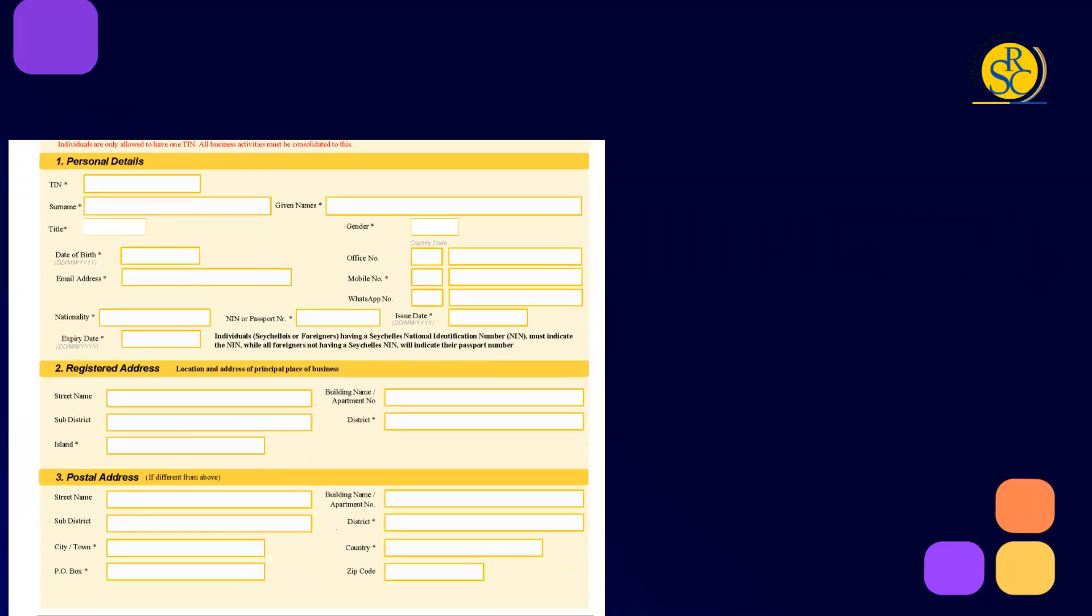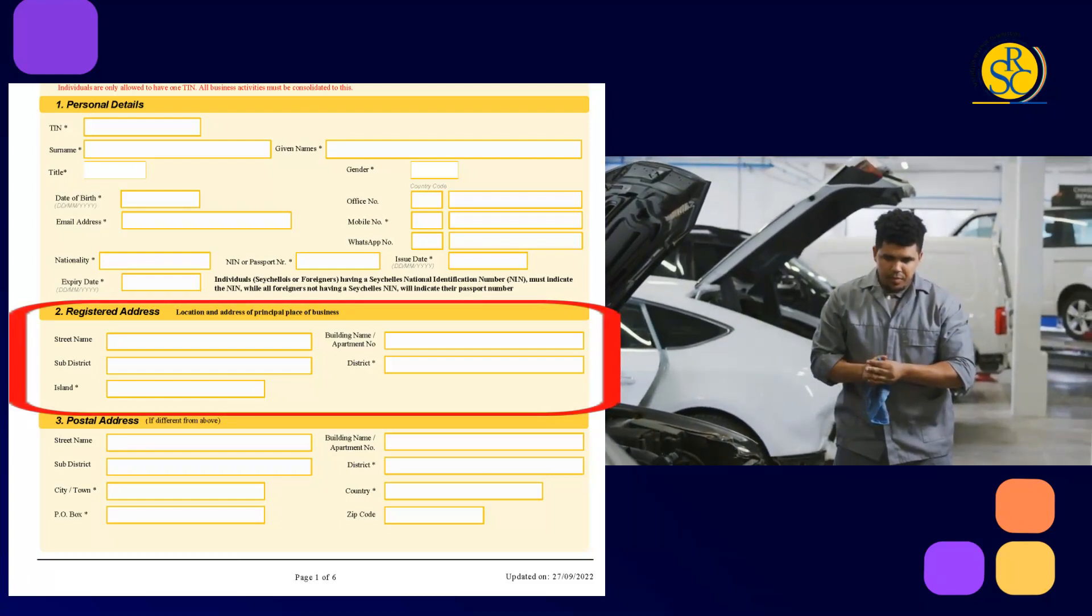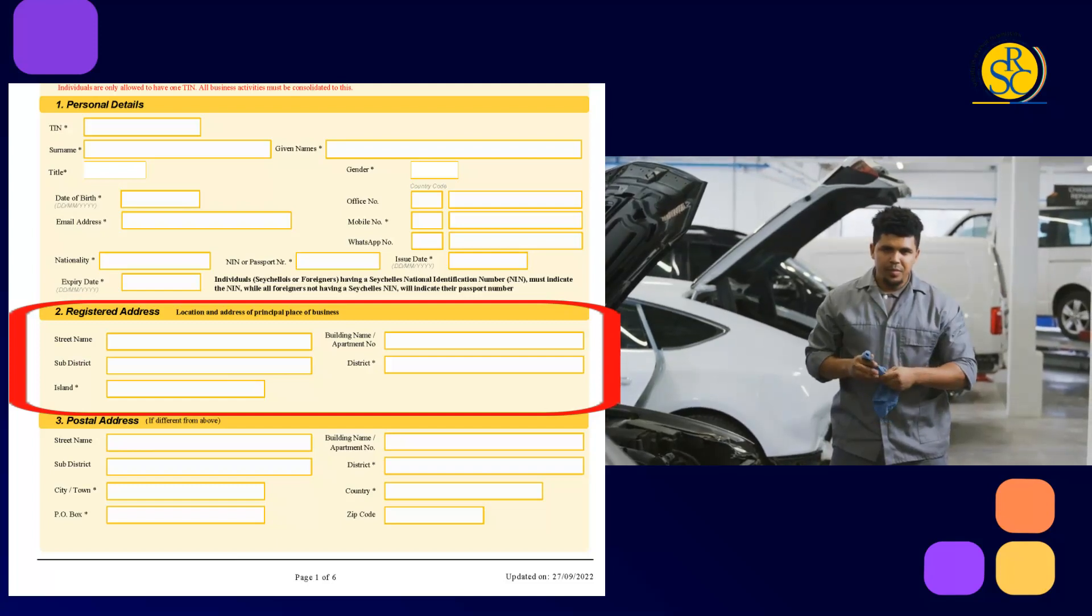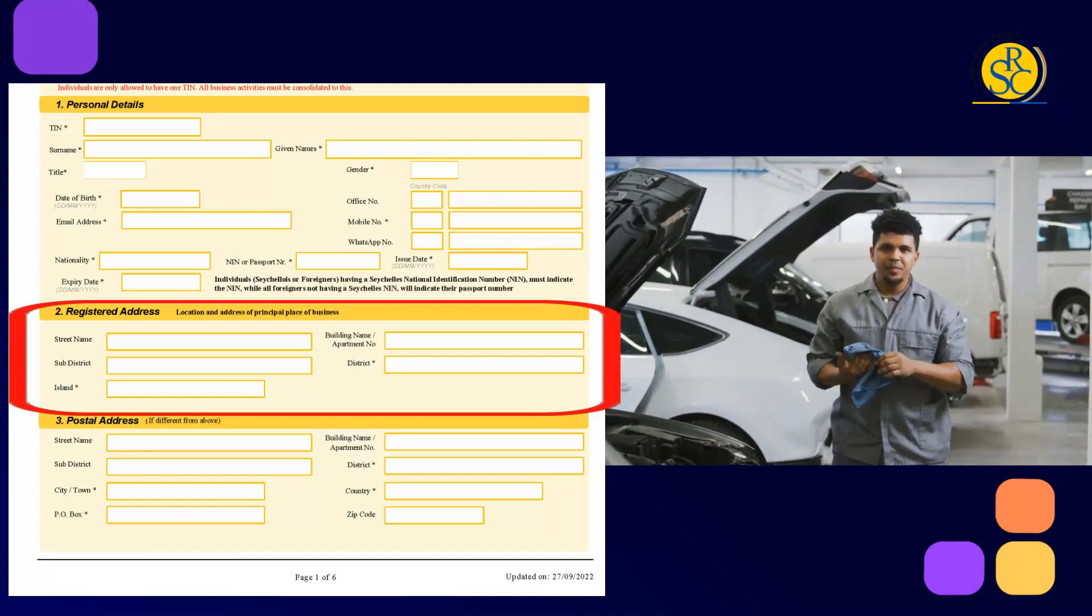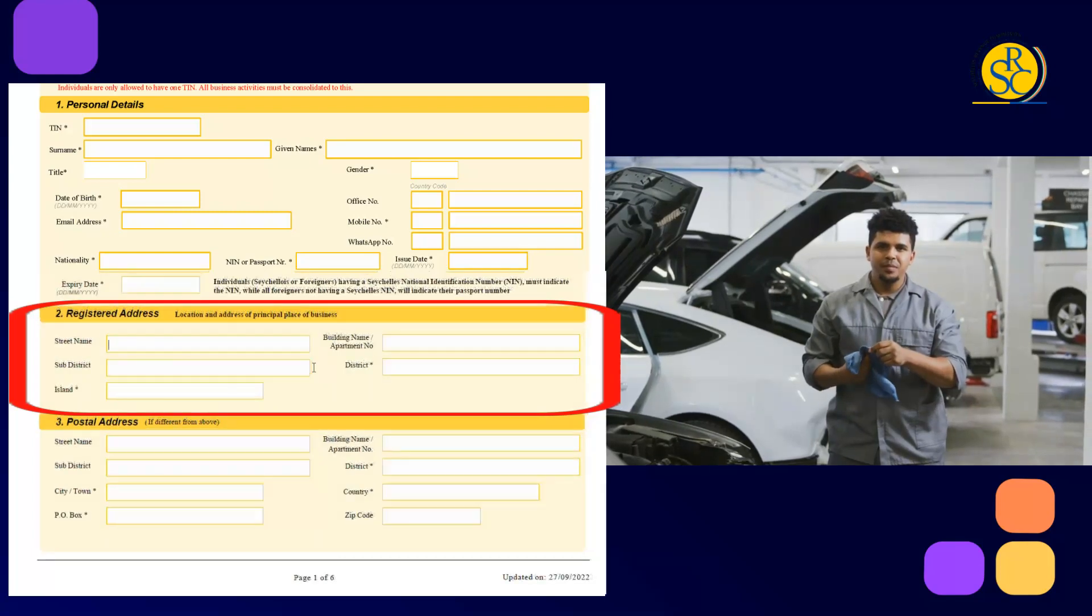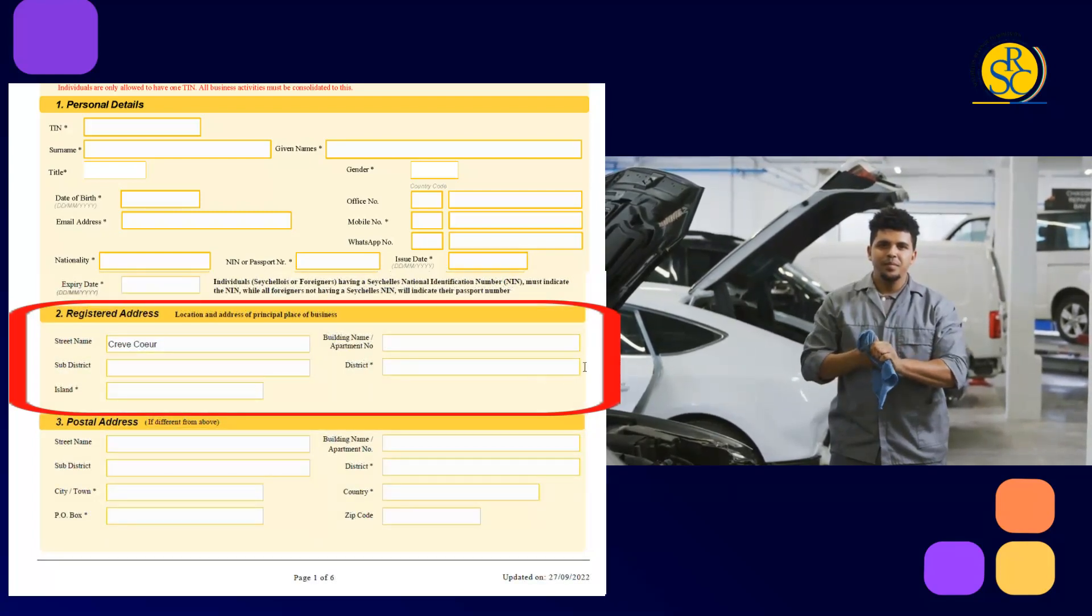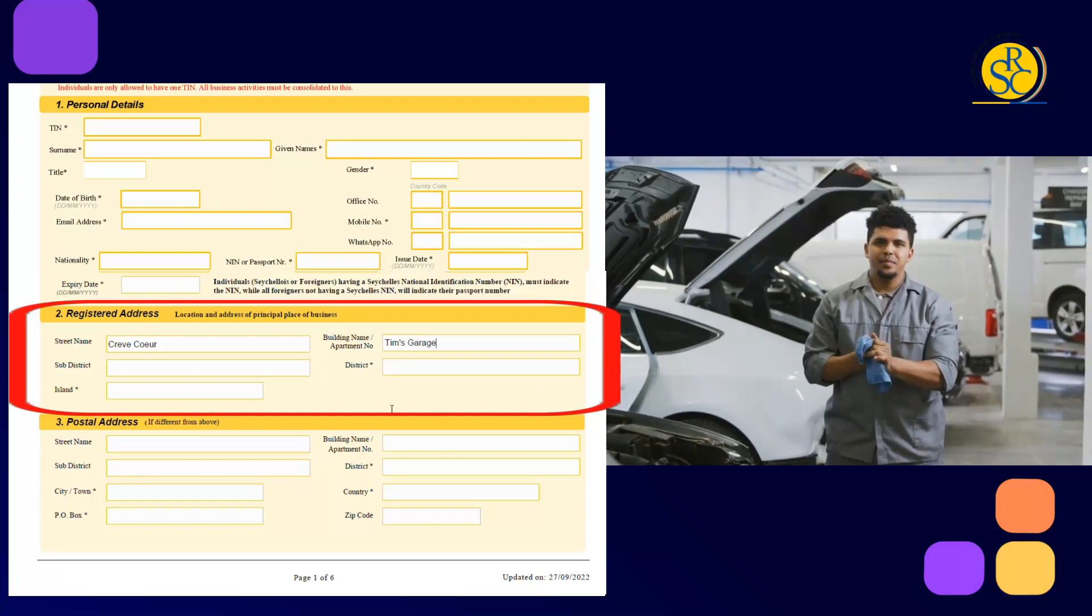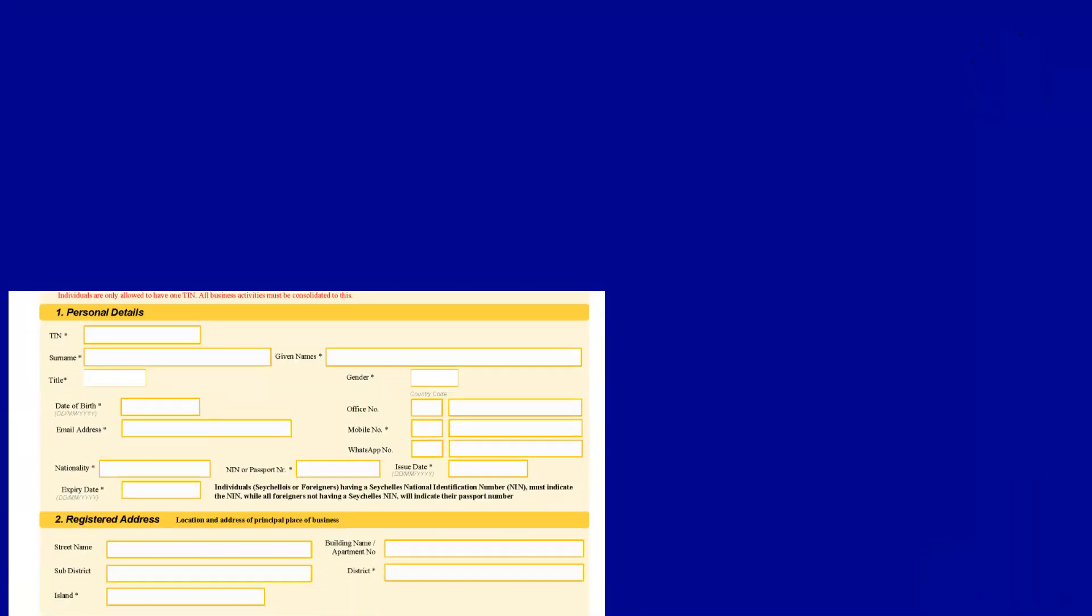In Section 2, state the detailed address of your business or partnership. For example, in the case of Tim, a sole trader who works as a mechanic at Cascade on Mahé, for this section of the form, Tim will need to enter Cascade next to the street name, Nouvelle Valley next to Sub-District, Bovallon next to District, followed by the name of the workshop or the building name where the workshop is based, including the island where the business is based.